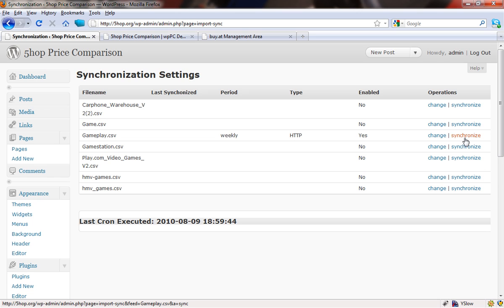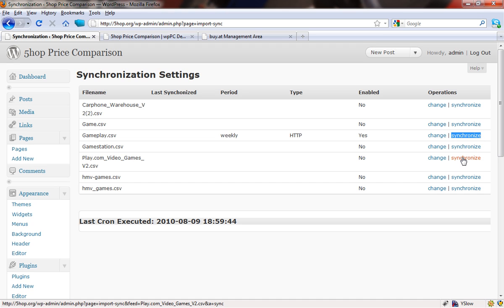You can do a manual synchronization whenever you want by pressing that button there, the synchronize command on any one of the feeds. What that does is it just goes out then and there and it downloads the information that you're looking for and re-imports it back into your database.